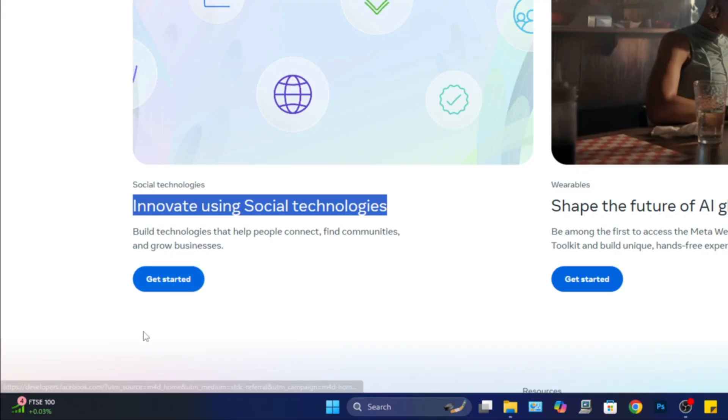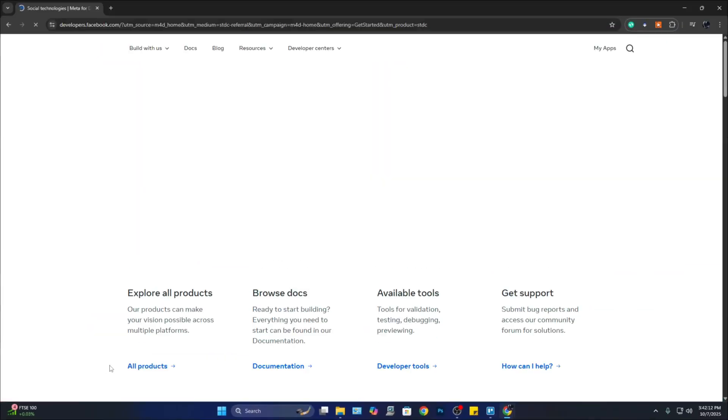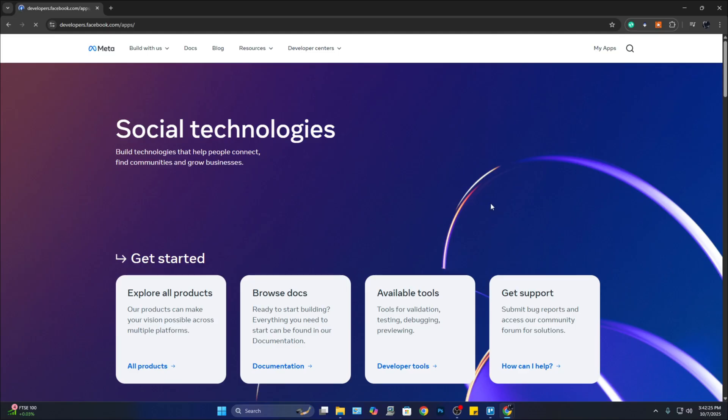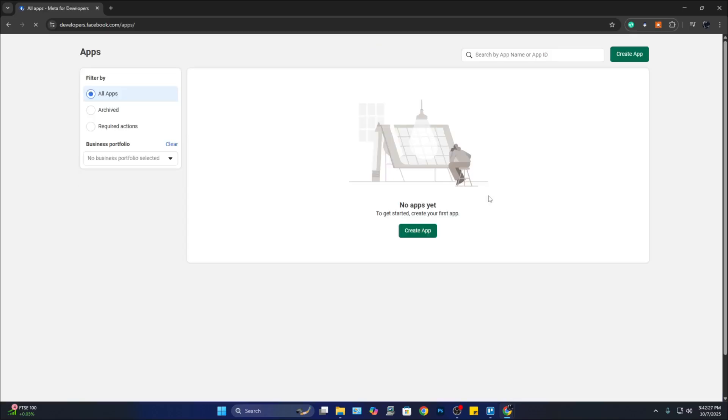From this one, click on 'Get Started.' Now here it is going to take you to another page, and you need to be logged in using your Facebook account. Once you are logged in, click on 'My Apps' and wait for the page to load.